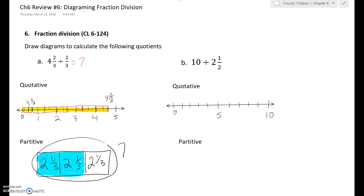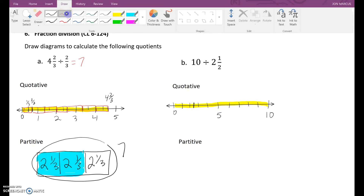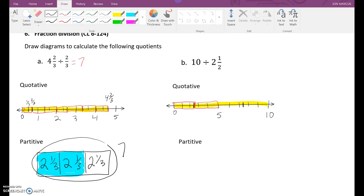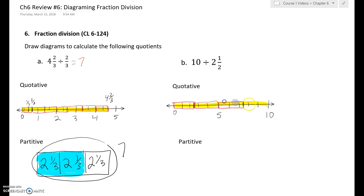Now for the second problem: ten divided by two and a half. We have ten wholes and we're going to divide them into groups of two and a half. Here is one, two, and a half — that makes a group. Then here's one-half, so I need two more: one, two — that makes another two and a half. Two groups of two and a half make five. Then this next section breaks into two and a half, and another two and a half. That makes four perfect groups of two and a half.